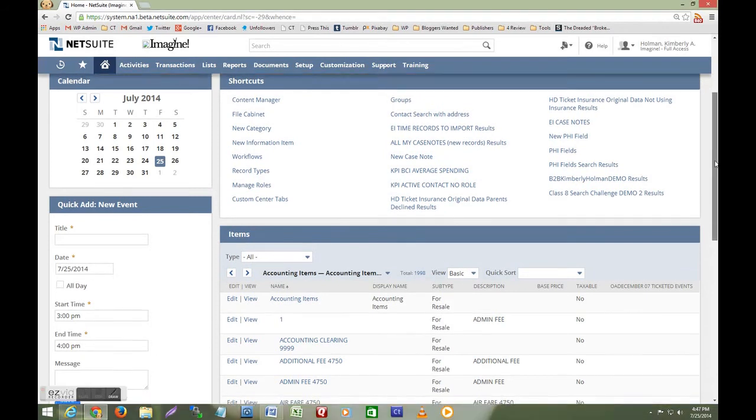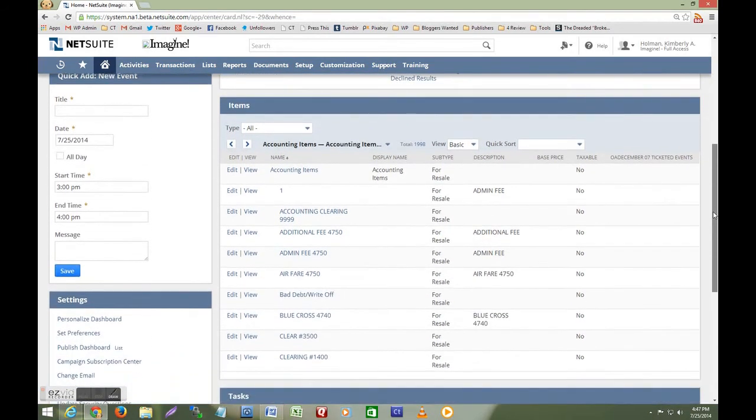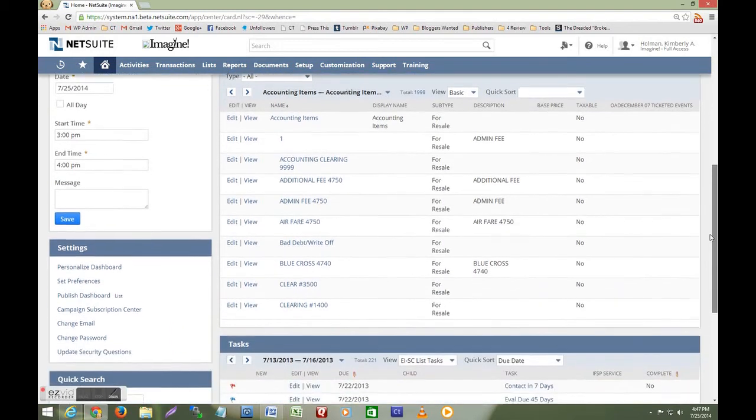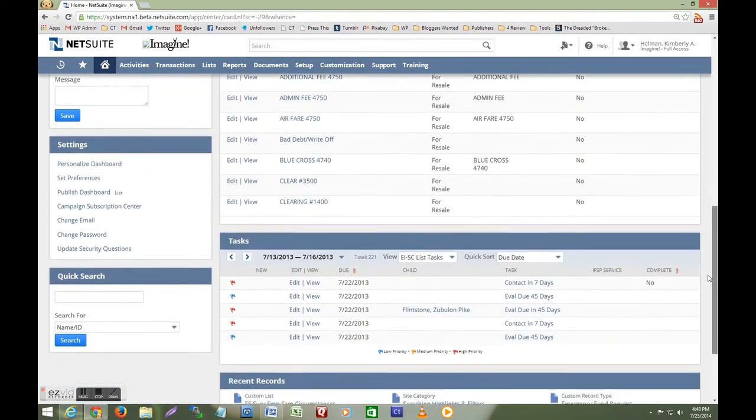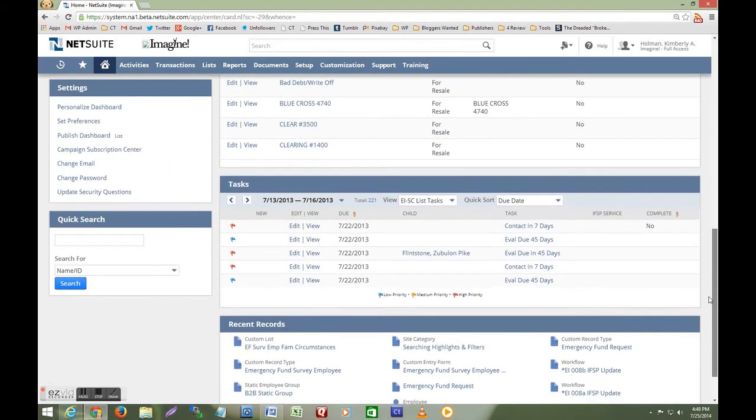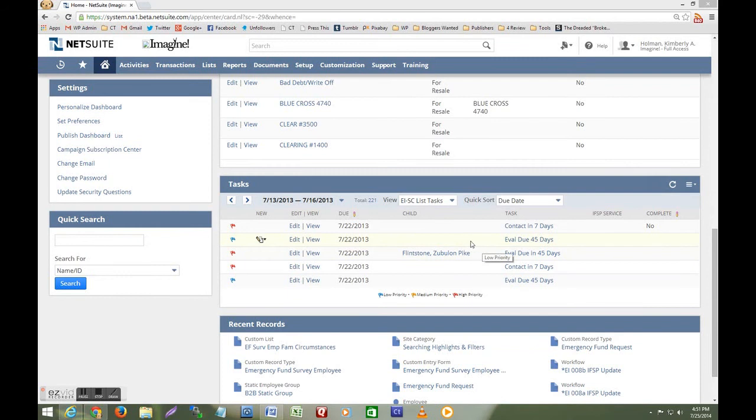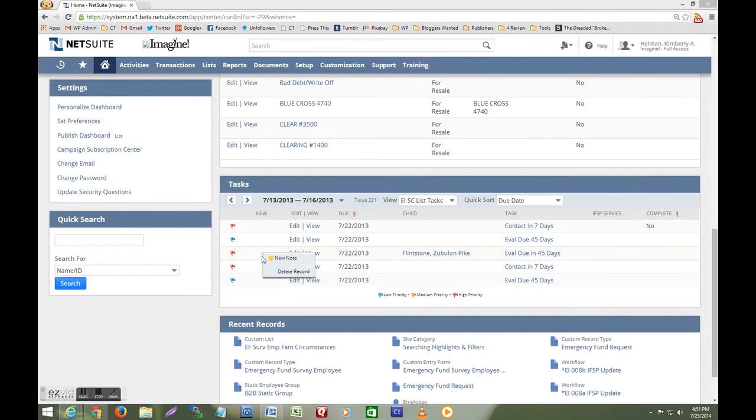Let's scroll down and look at my tasks portlet so I can show you another example of progressive disclosure. First notice when I hover my mouse over a row it gets highlighted. This is a new feature for any list and other options are progressively disclosed like this option to create a new note.